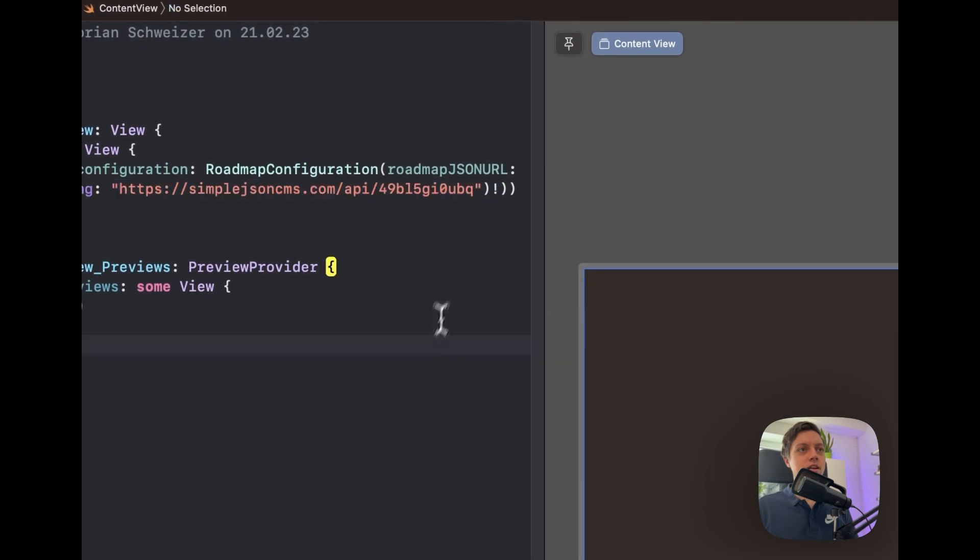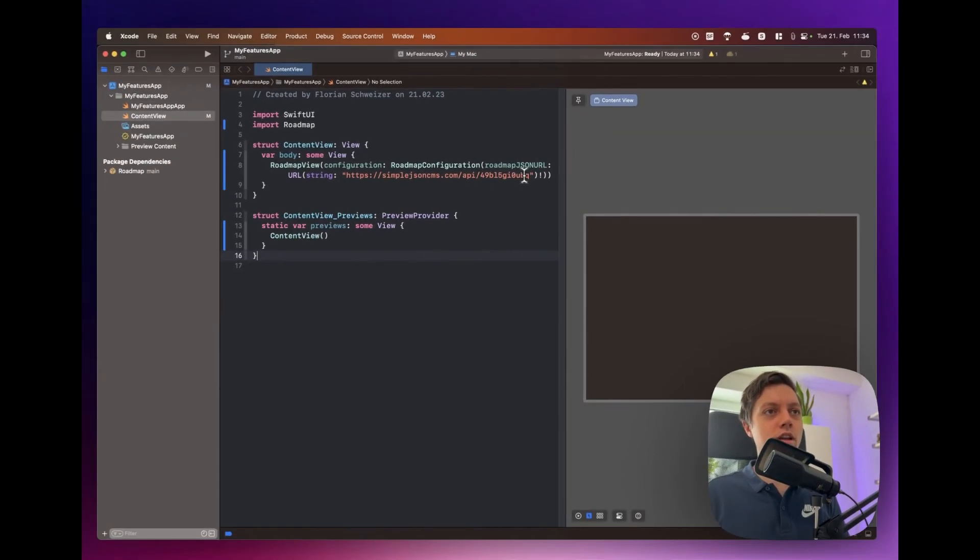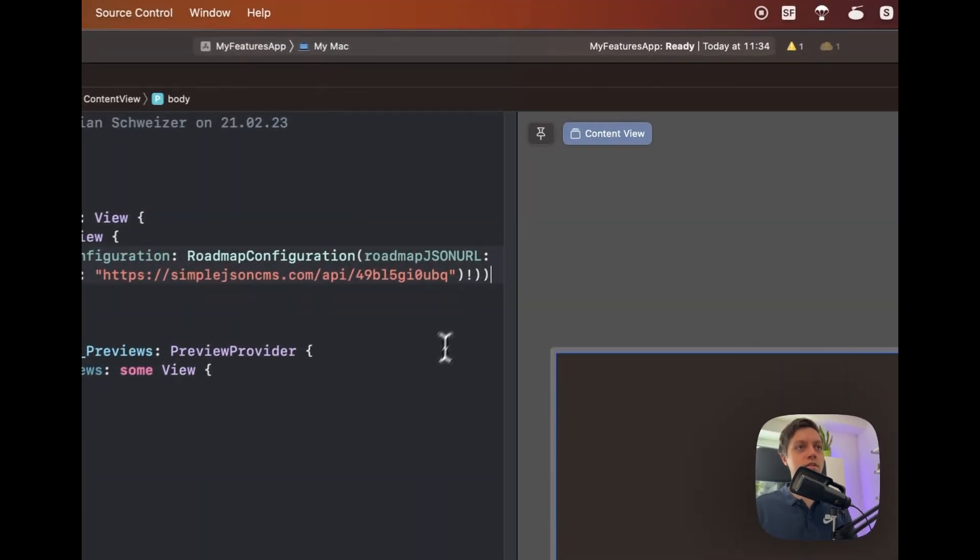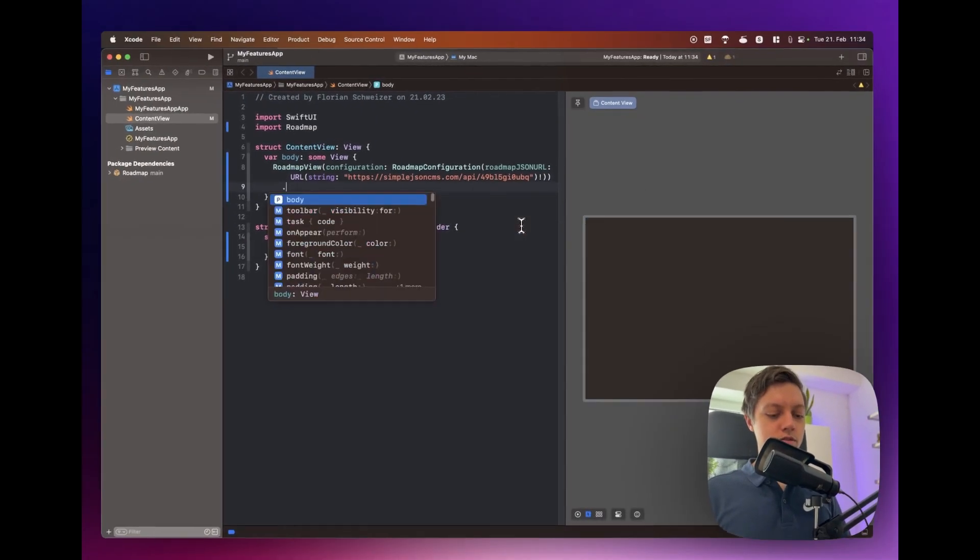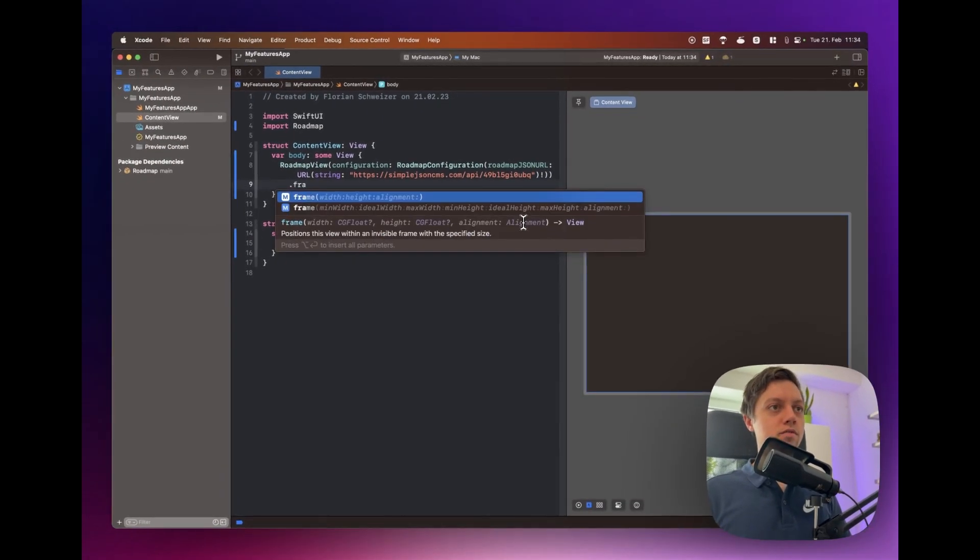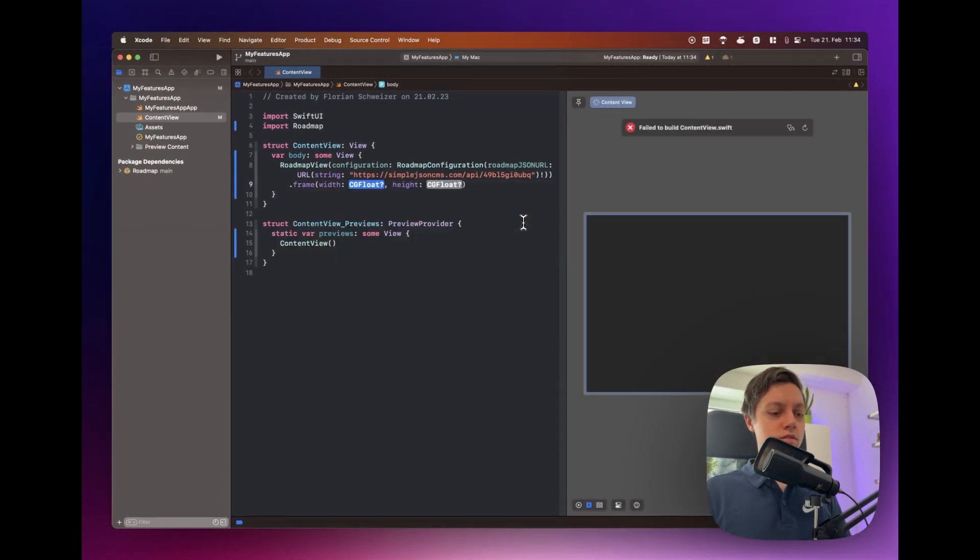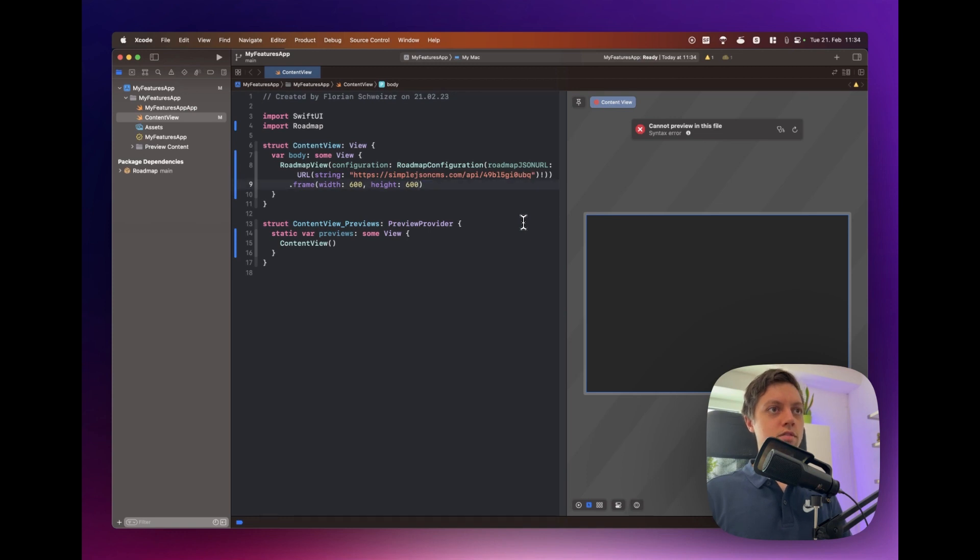And then in the live preview here it doesn't look like anything is happening. Before we launch the app let's also give it a frame with a fixed width and height of let's say 600 by 600.